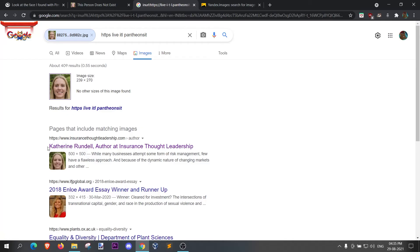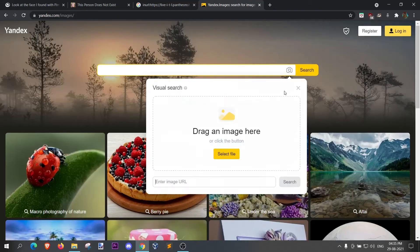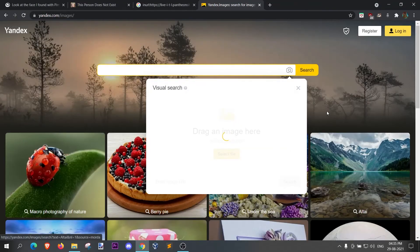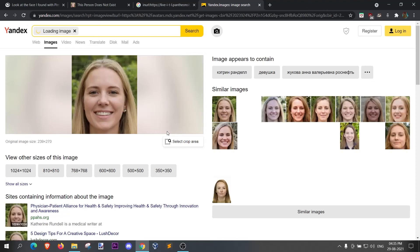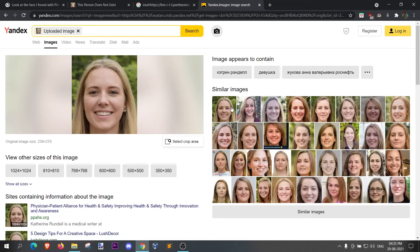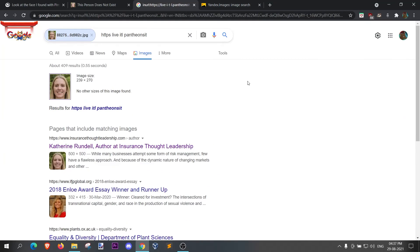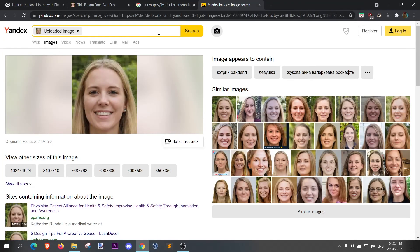There you go — that says Katherine Rundle. Let's go and do it on Yandex.com. There you go. Google image search is not as good as Yandex image search, so if you want good image results, search on Yandex images.